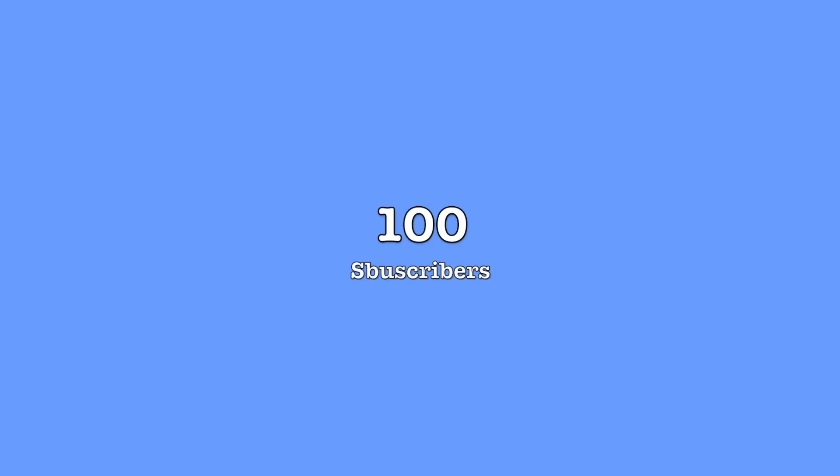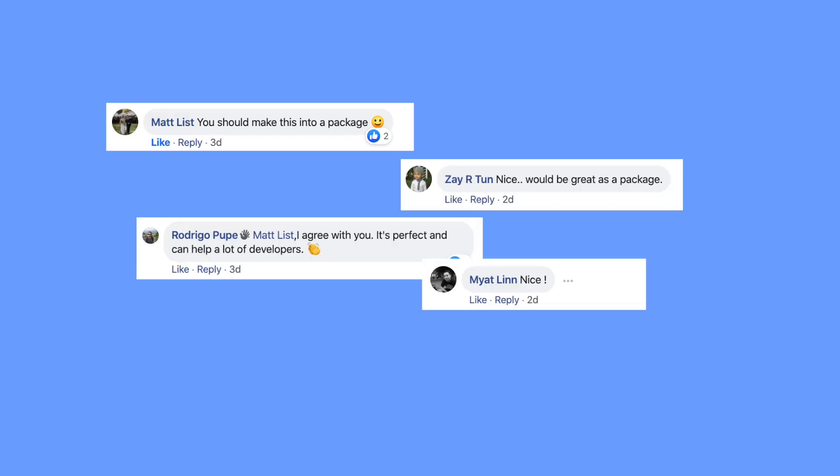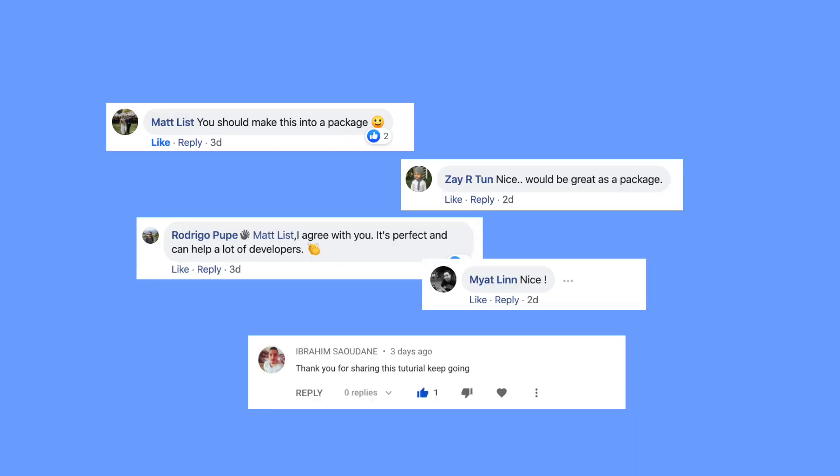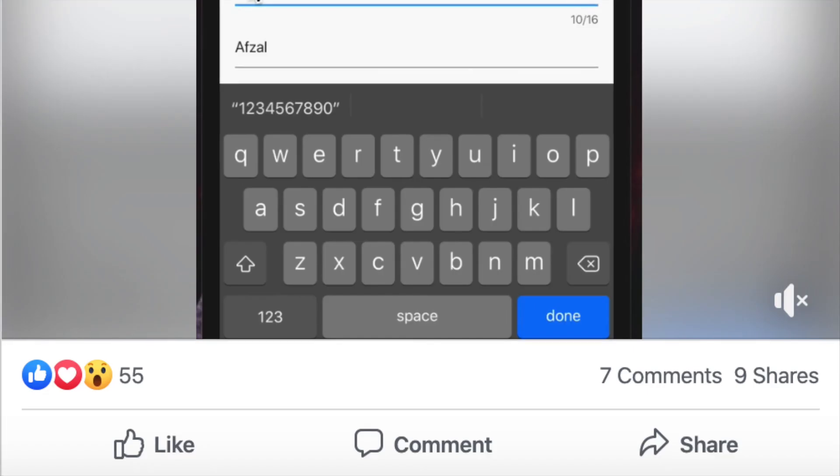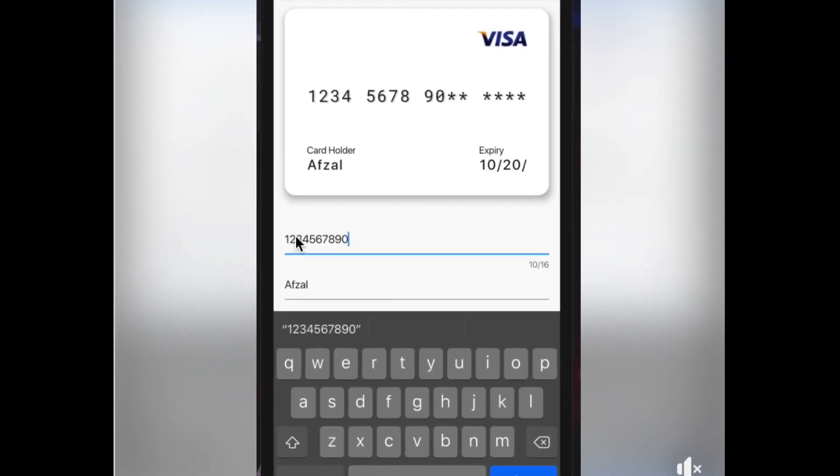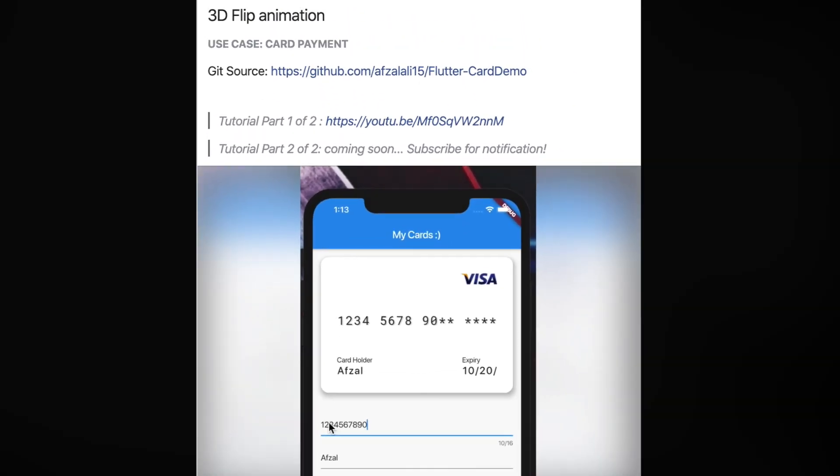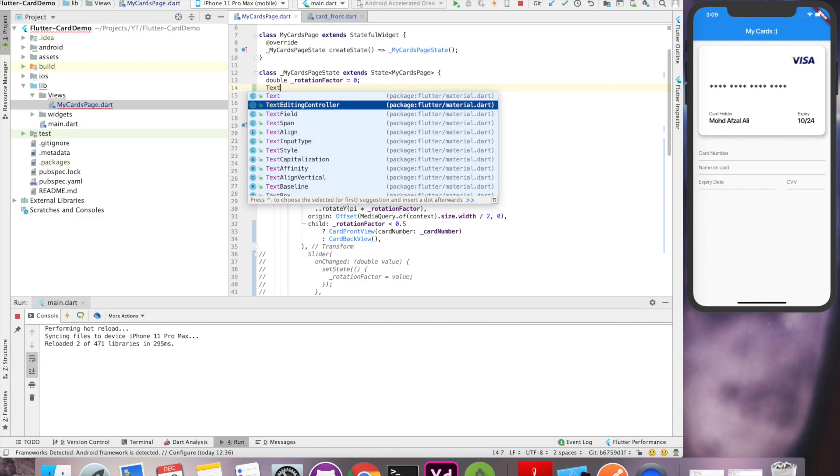Before I proceed, I want to thank my subscribers and viewers and request you to subscribe if you haven't already. I got few suggestions on this card flip demo to make it as a component and you can put your suggestions in the comments below. Without delaying, let's get back to tutorial and populate our card with user input.